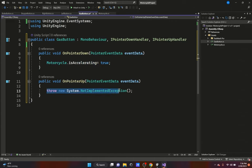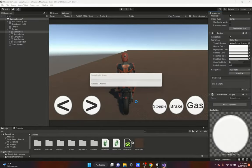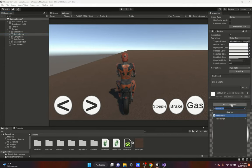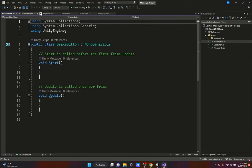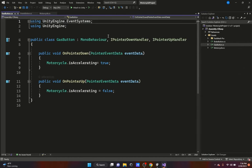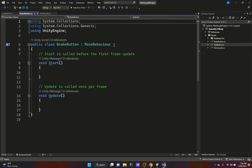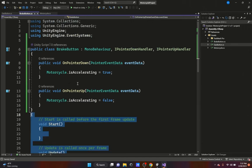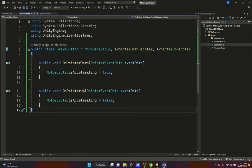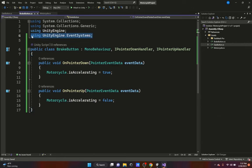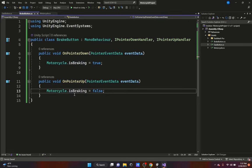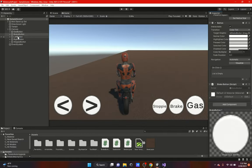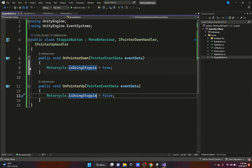For the GasButton script, in OnPointerDown we set Motorcycle.isAccelerating equals true, and in OnPointerUp we set it to false. For the BrakeButton script, we copy the same structure, change it to Motorcycle.isBraking equals true and equals false. Just repeat this pattern for every button — include the UnityEngine.EventSystems namespace each time.